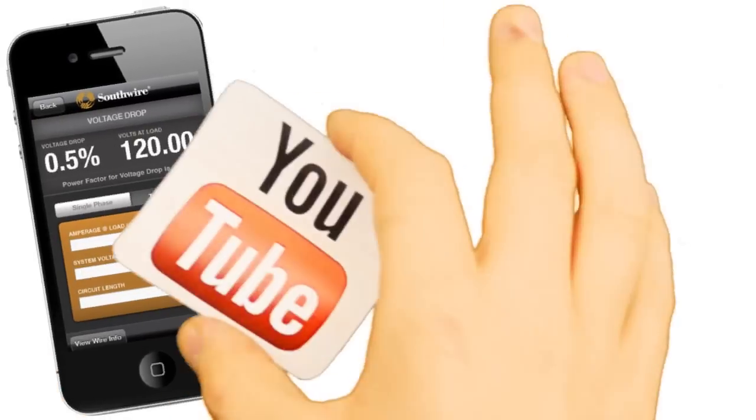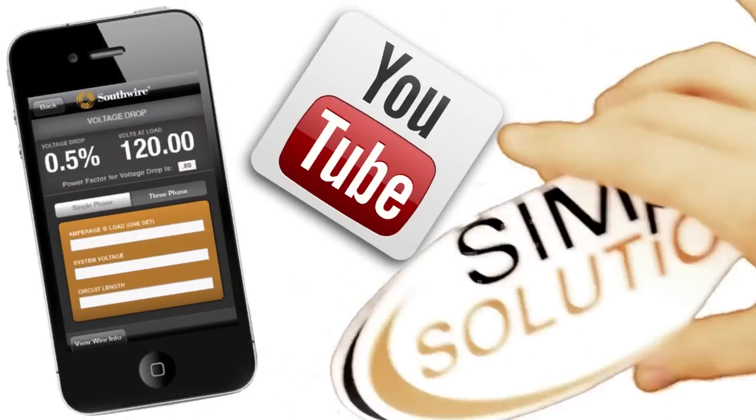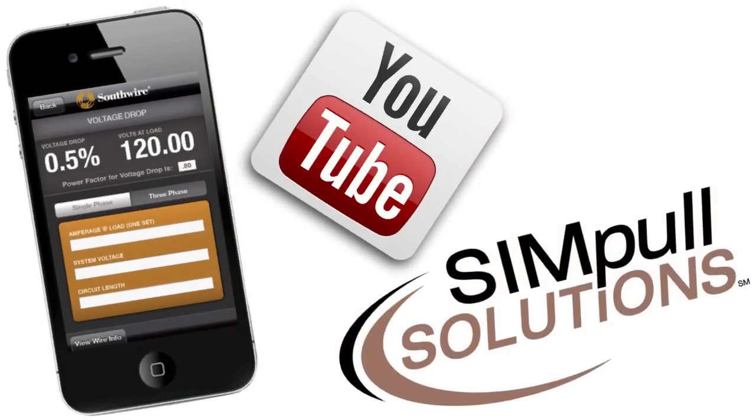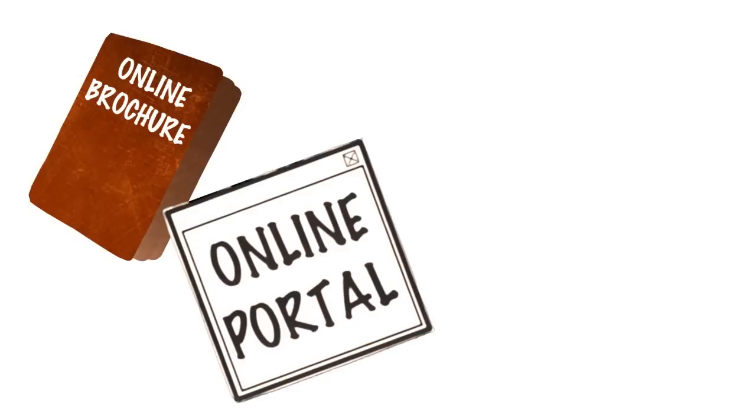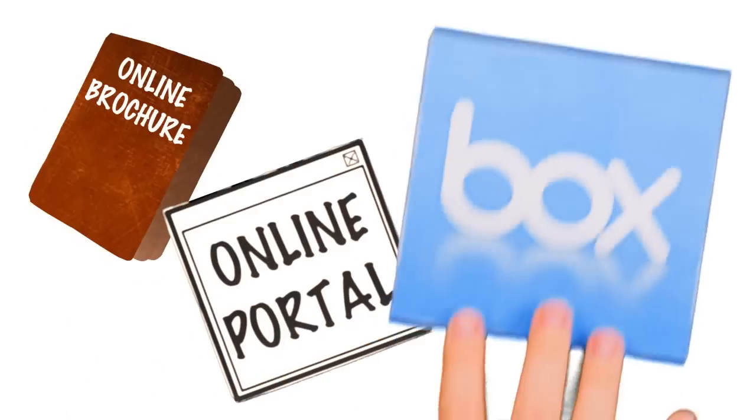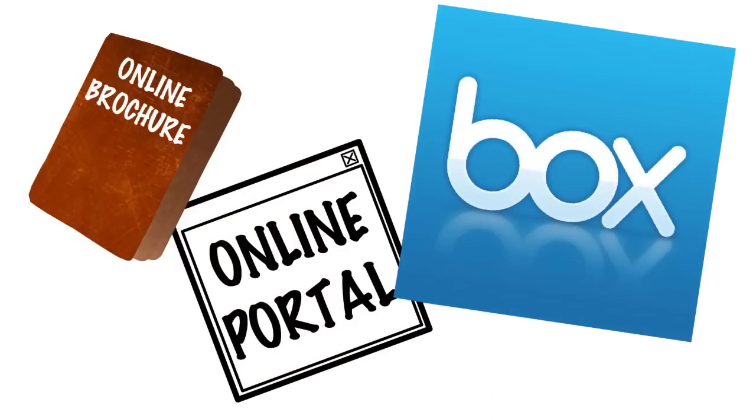Mobile apps, YouTube videos, microsites, online brochures, portals for downloading material, Box.com for easier sharing across devices.